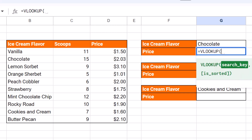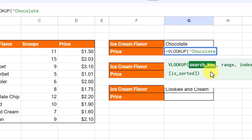Let me walk you through the different steps of VLOOKUP. The first thing is the search key — I want it to look up chocolate. I could either self-reference a cell or type it in directly. I'll go ahead and put quotation marks and type chocolate. Spelling matters, or else it won't find what it's looking for. That's the search key in this example, and then I place my comma.